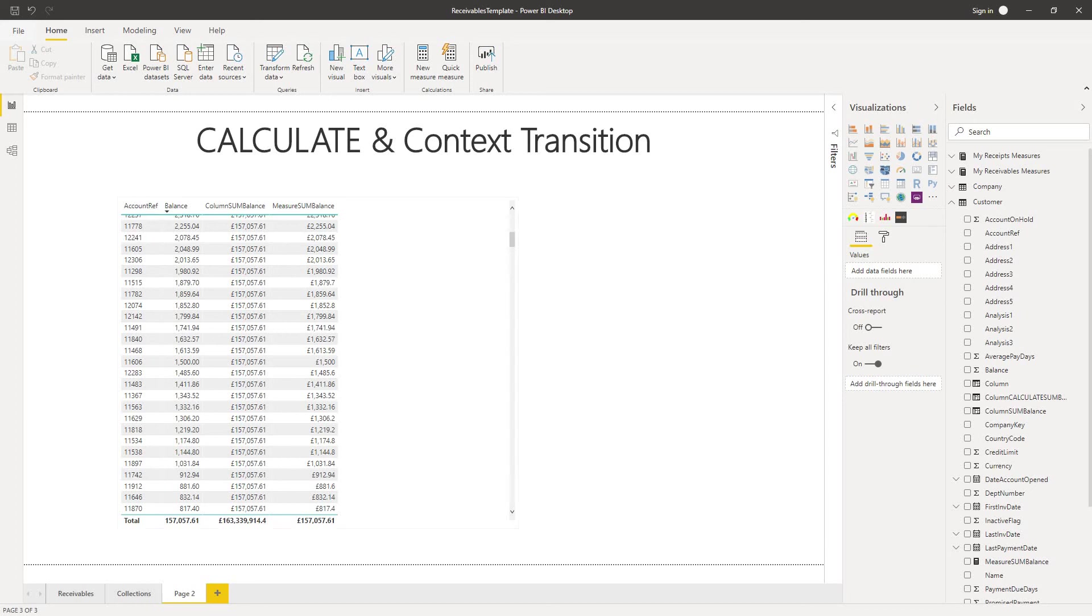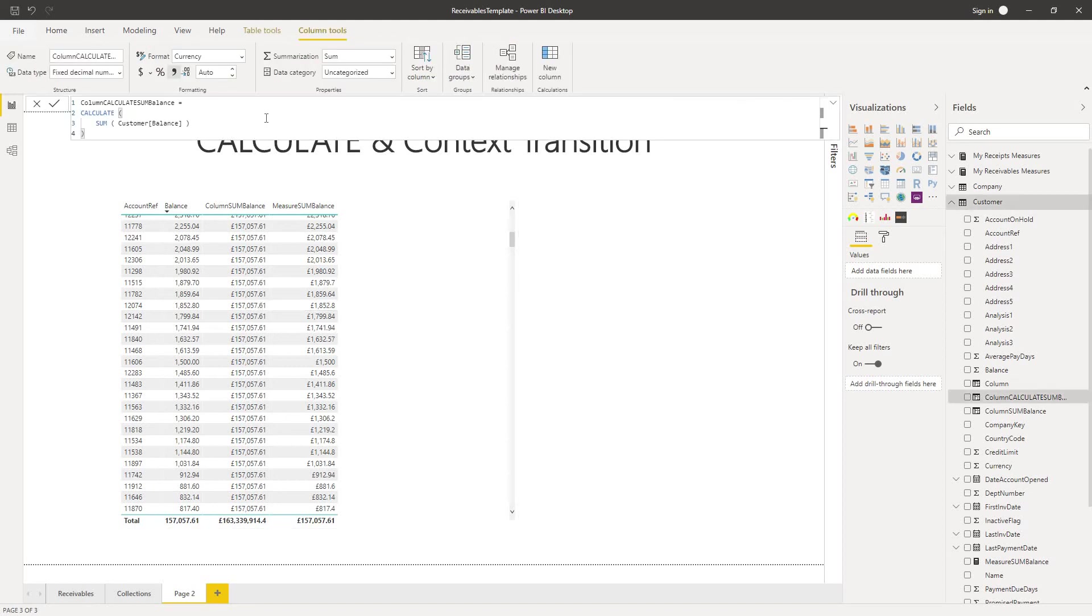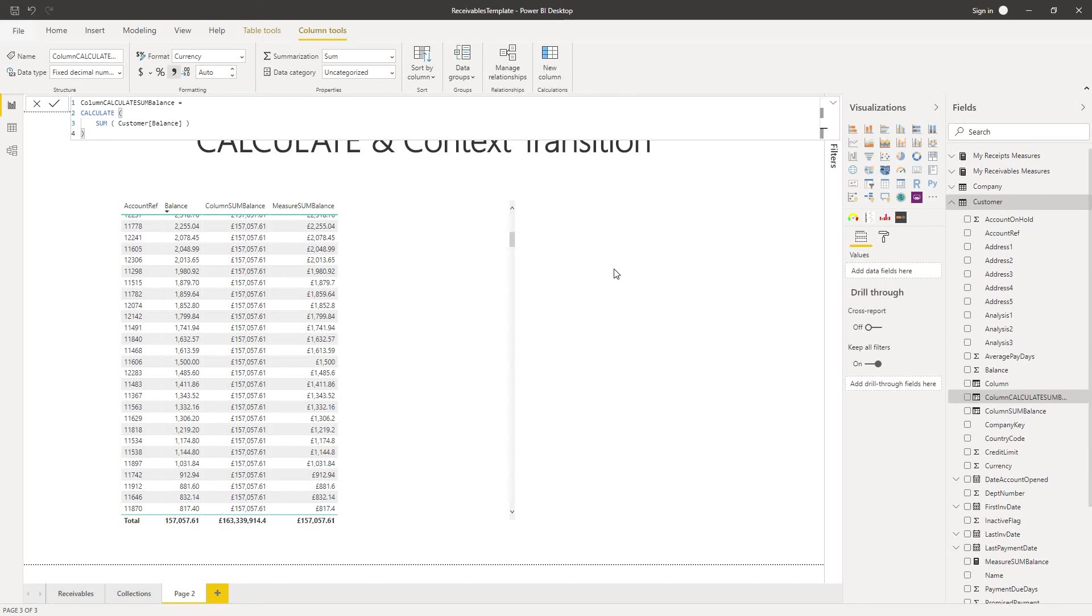Now what if we take a calculated column and wrap around that the function calculate. This time we've got exactly the same function sum of customer balance we've wrapped the function calculate around it. We haven't added any additional filters or anything it's just a pure function calculate and let's see what that does to our result.